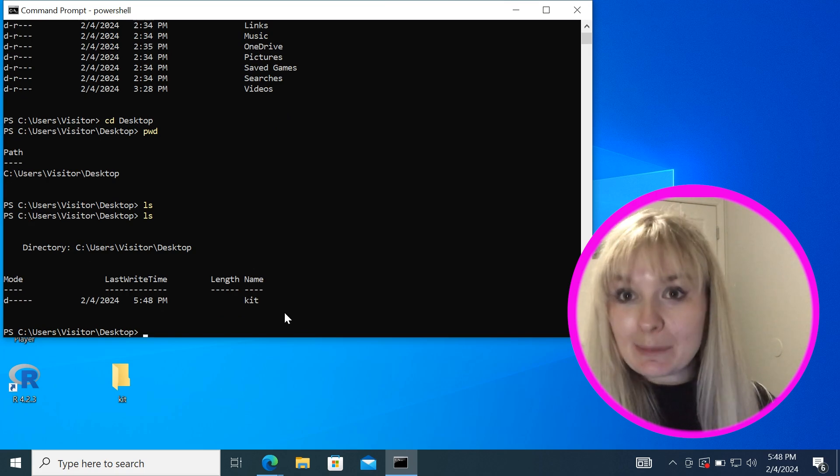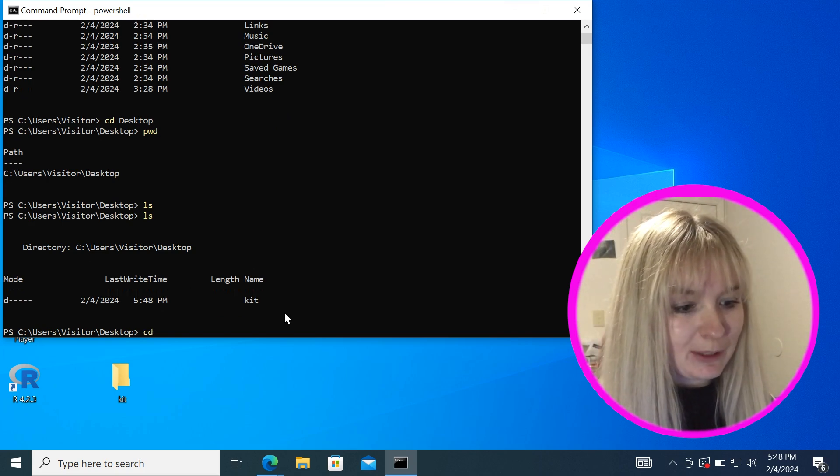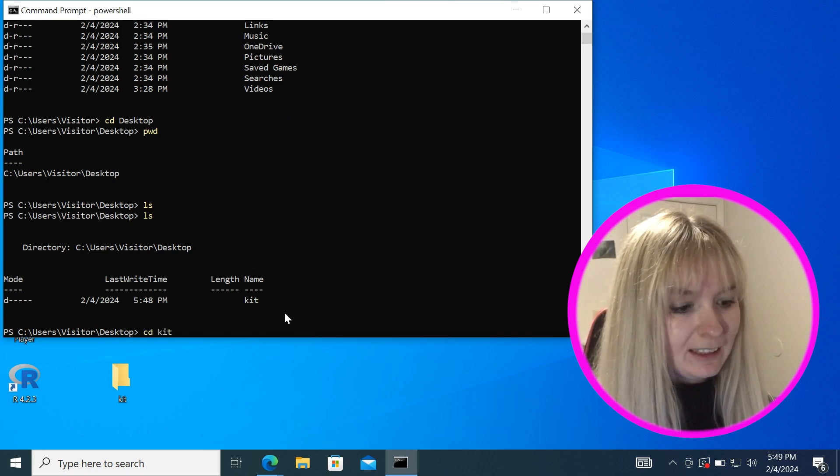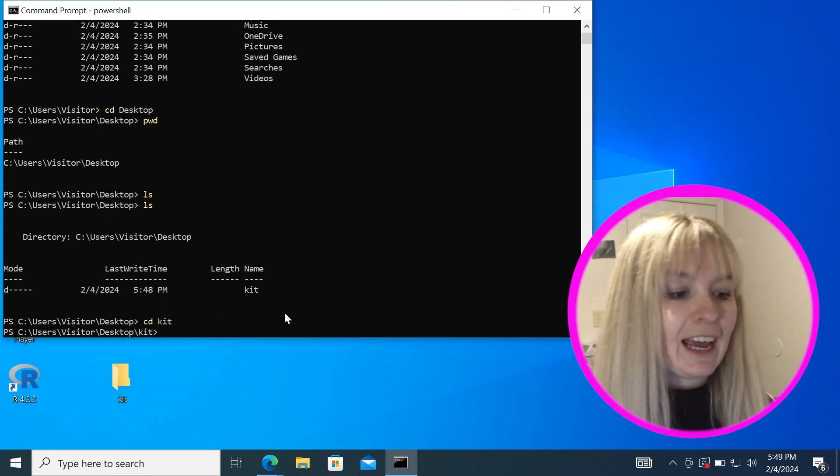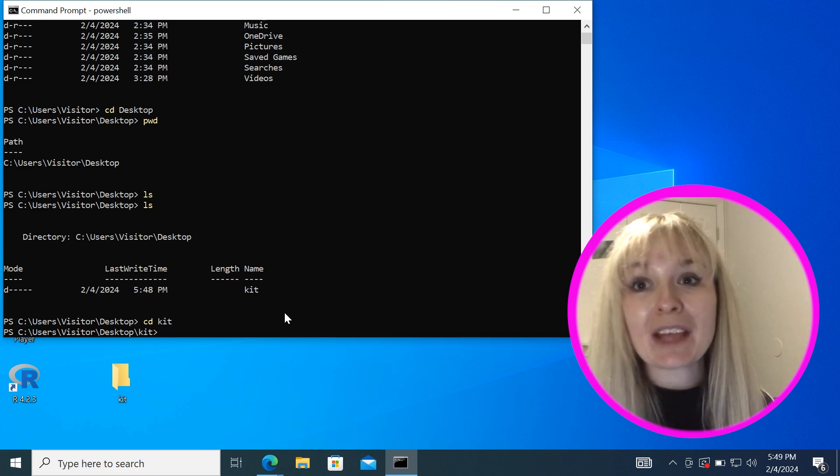Now when I go into here and do ls you can see that I have a folder called kit here. If I wanted to go even deeper and jump into this folder I would put cd kit and you can see that I'm in there now.